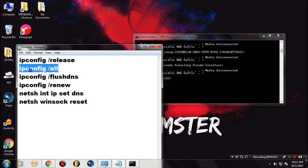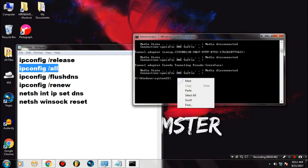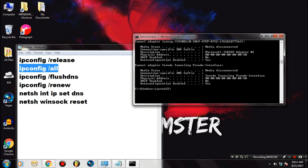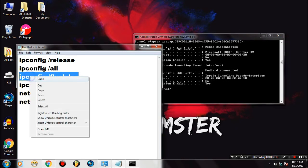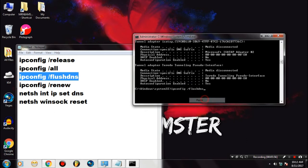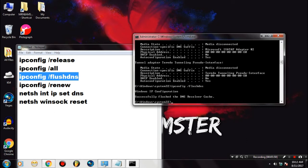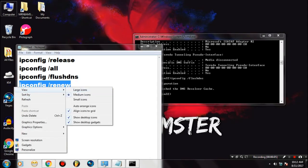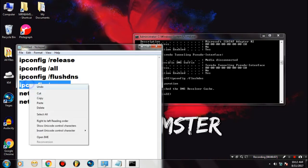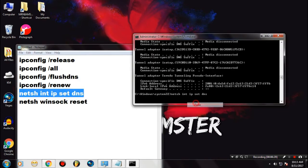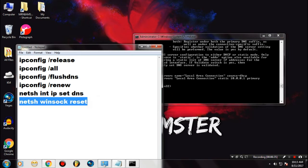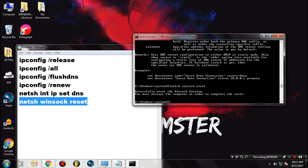It will show you something like this. Similarly, go ahead and type ipconfig /all and paste. Don't worry guys, I will put all the commands in the description. So next do ipconfig /flushdns — successfully flushed. Then ipconfig /renew. And the last one is netsh winsock reset.